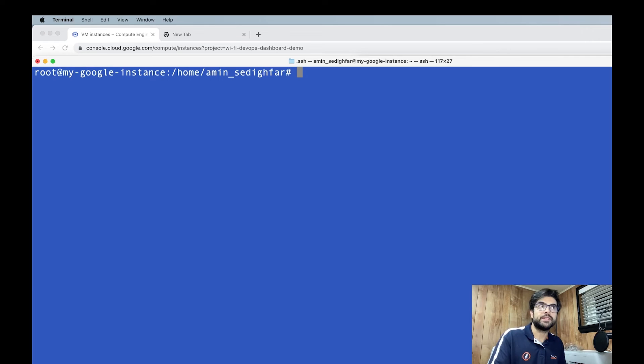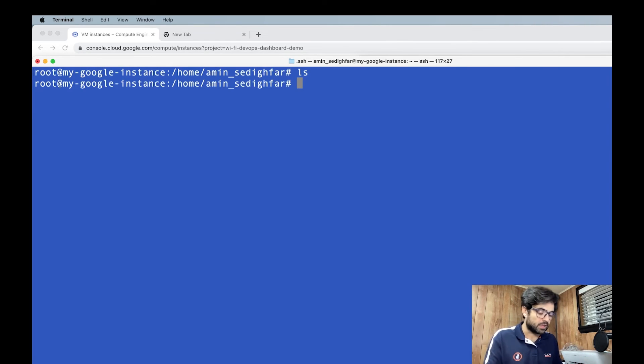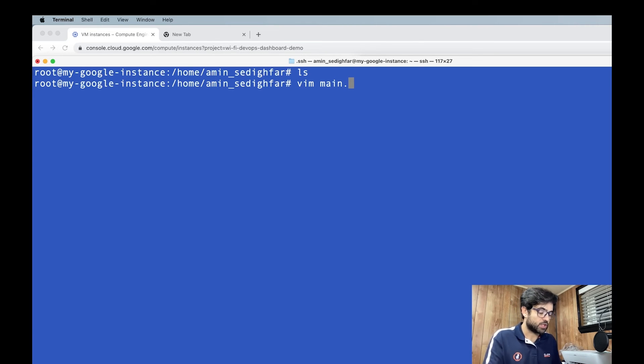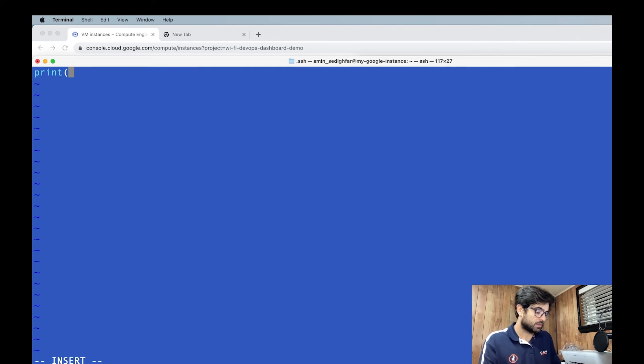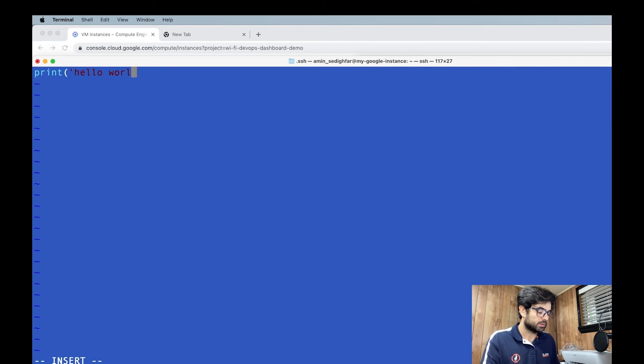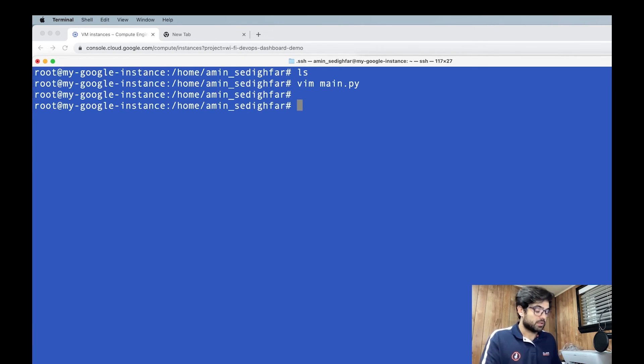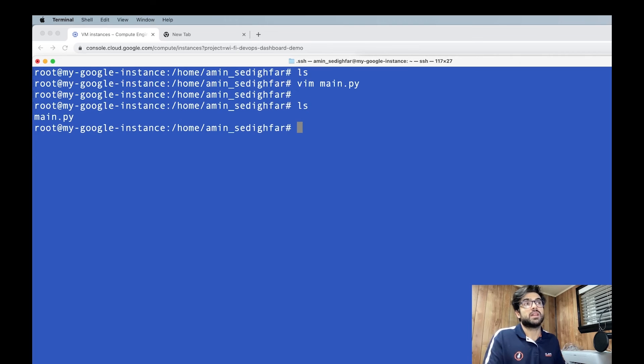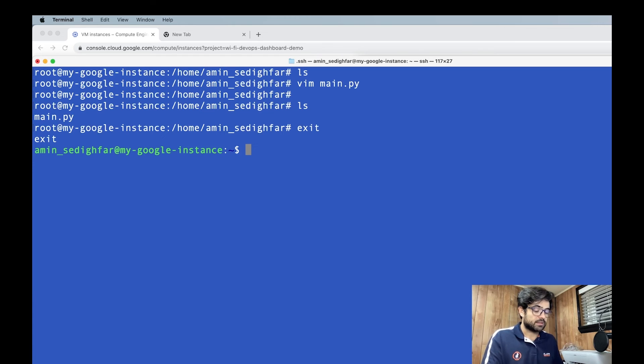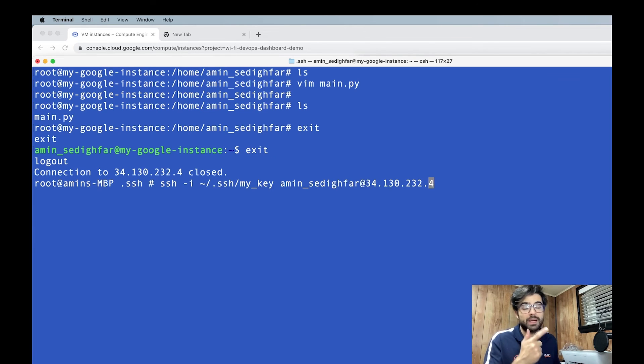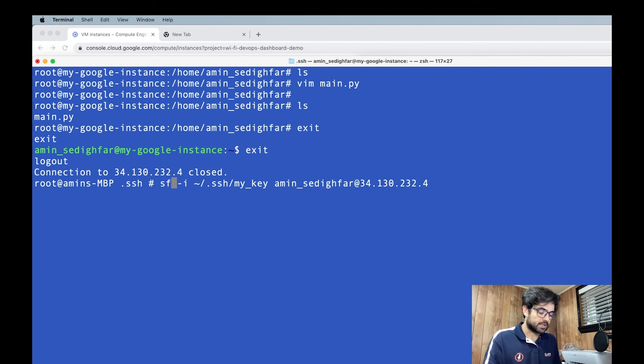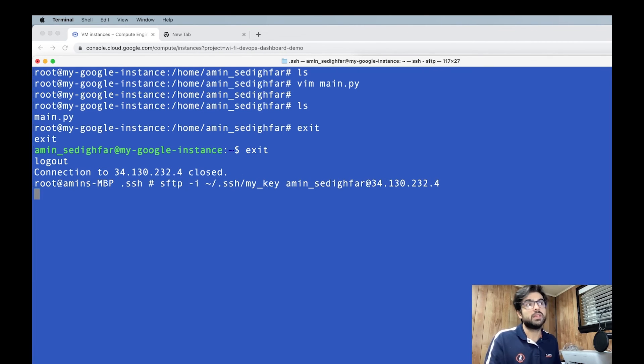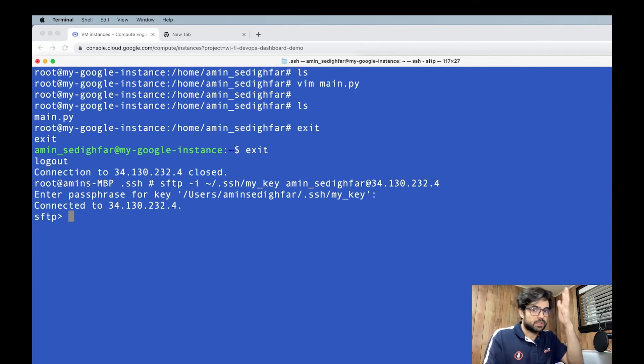Now we want to do the sftp. First step, we need a file to create it. So we have nothing here. I'm going to do vim main.py. And let's say print hello world, exclamation mark, and wq. So if I do ls, I have my main file. I'm going to do exit, come out of that, and out of that, then the same command that we did for ssh, then we just change it to sftp. Again, it asks for the password. You're in the shell of sftp.